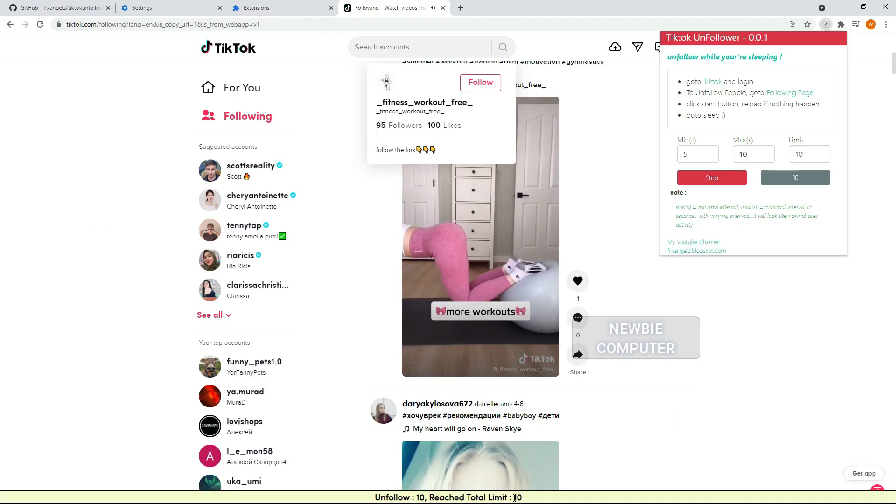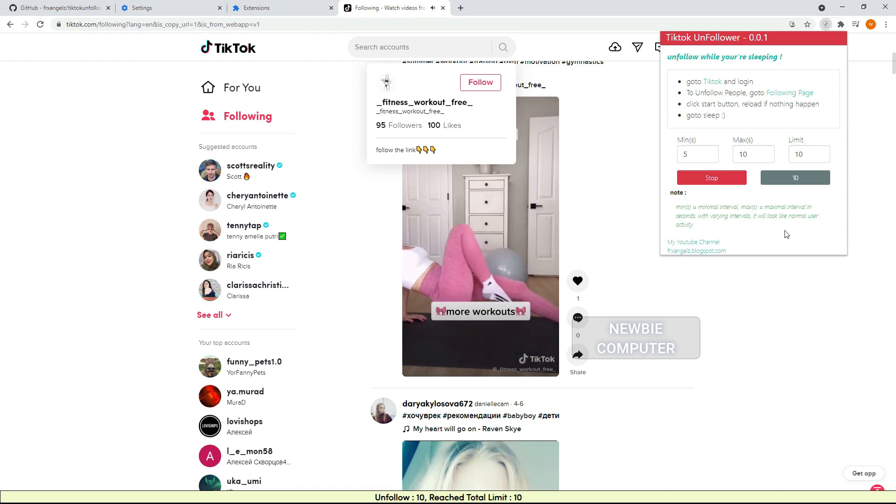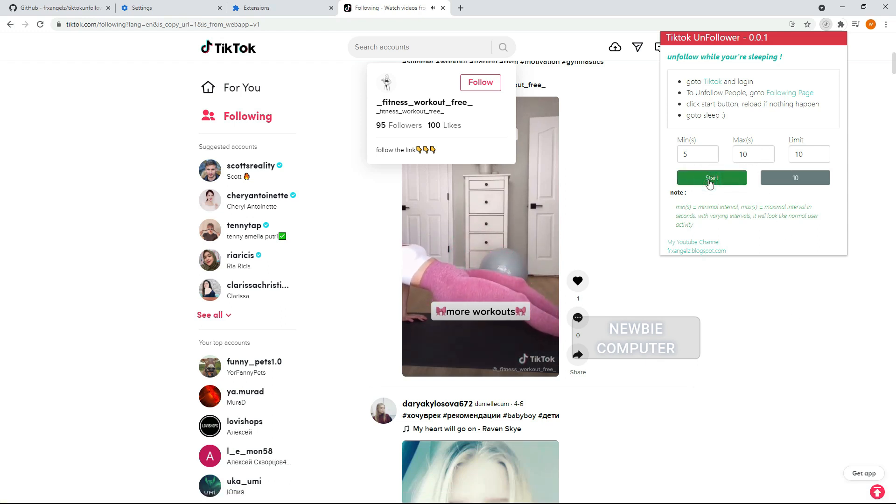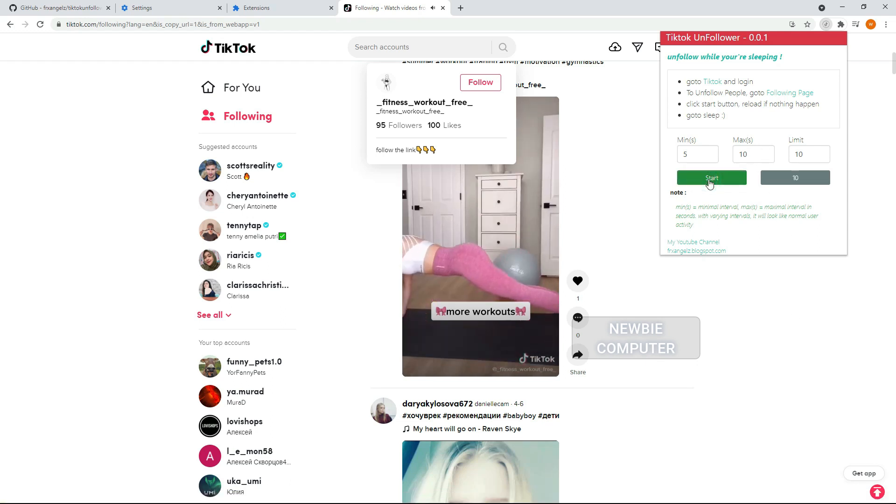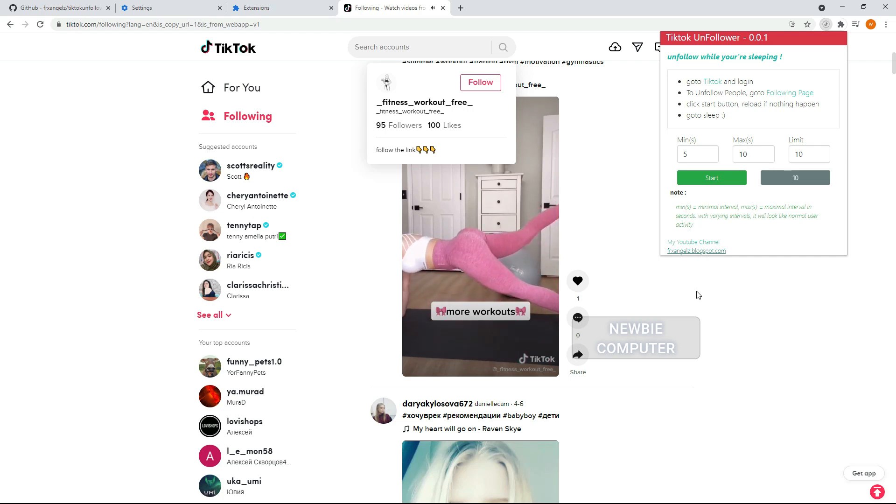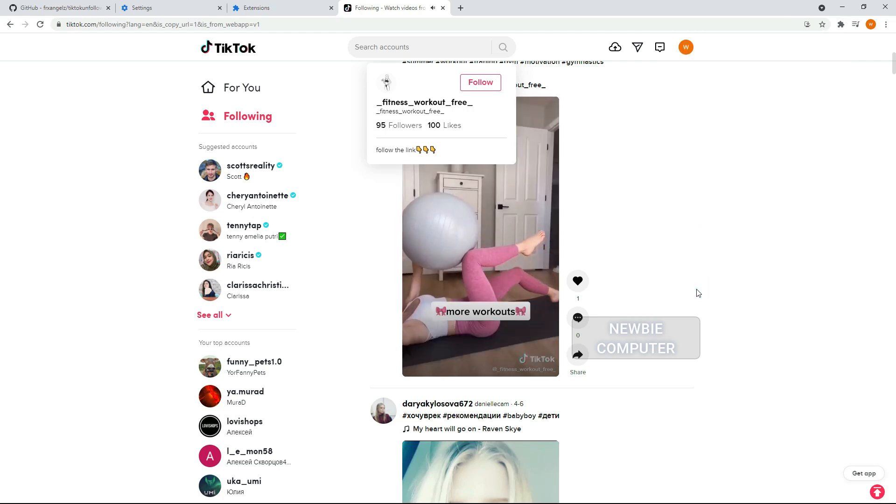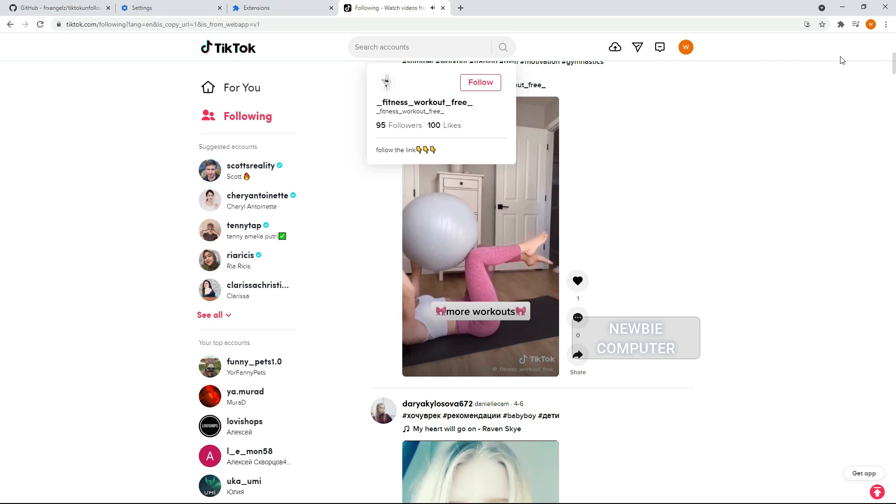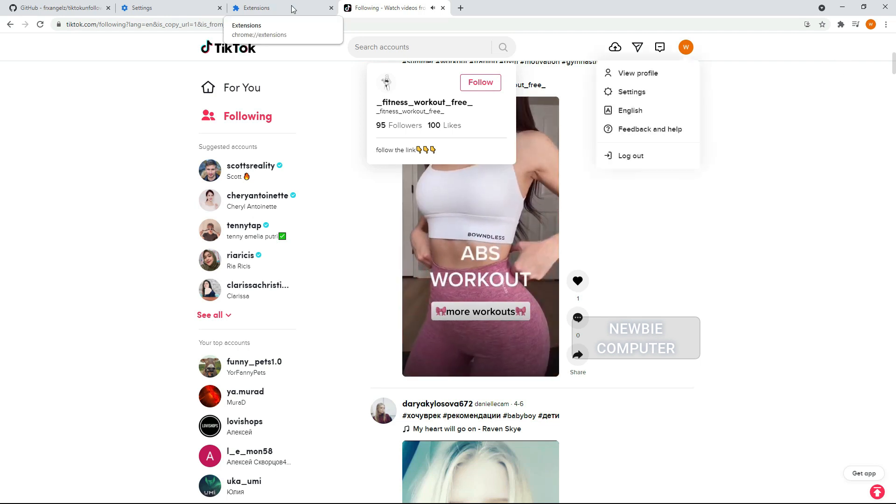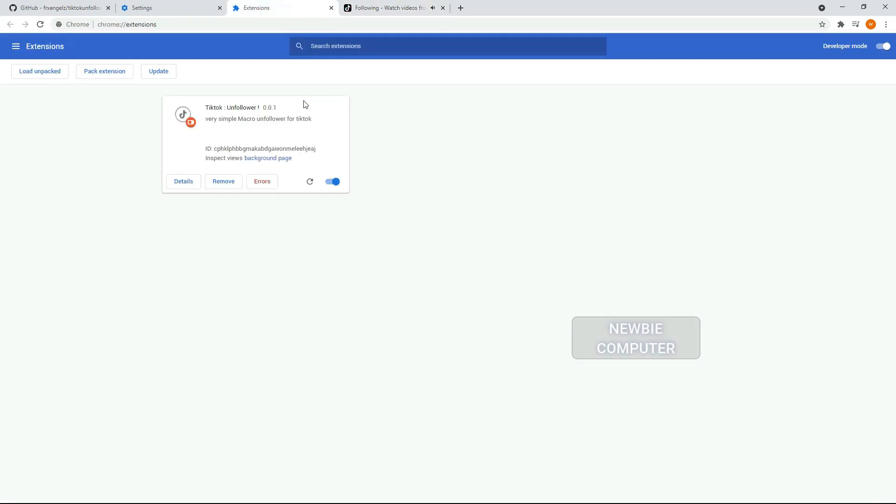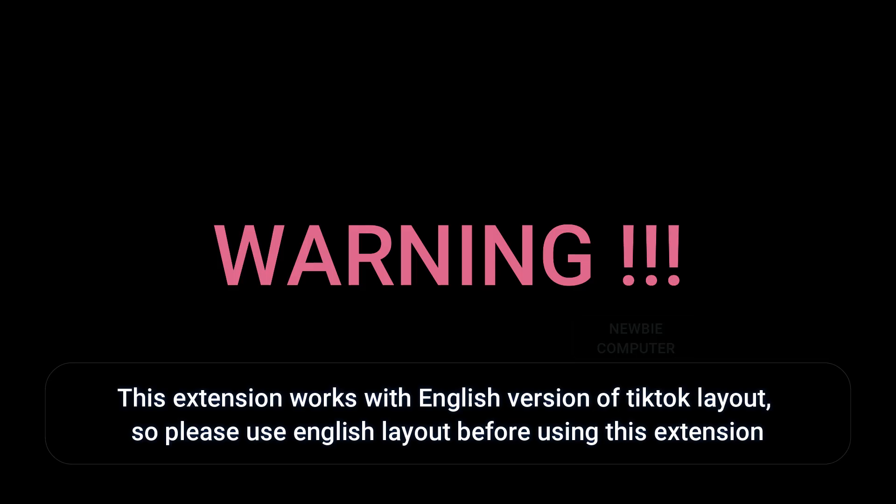If you no longer need this extension or you just want to stop, you can simply disable or remove this extension from Chrome browser. This extension works with English version of TikTok layout. The extension may not work in the future if TikTok changes their layout. In this case, you should subscribe to my channel to get an update for the new script.